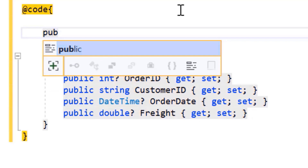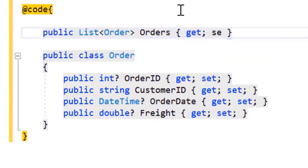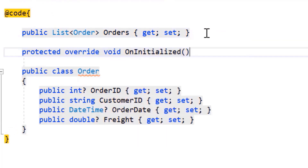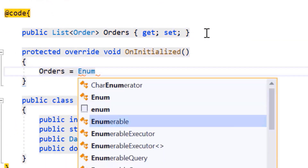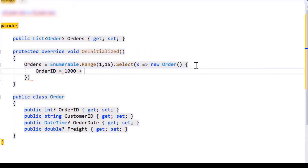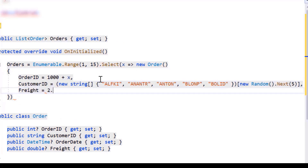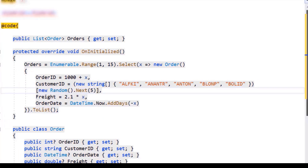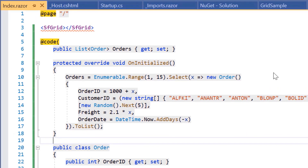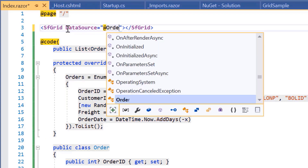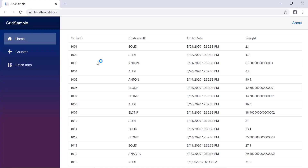Now, let me create a list of orders based on the Order model class. I will use the OnInitialized lifecycle to generate an enumerable object randomly for the fields OrderID, CustomerID, Freight, and OrderDate while initializing the component. Then, I will assign the orders object to the DataSource property. Here, you can see a simple grid displaying all the provided columns in the data source.